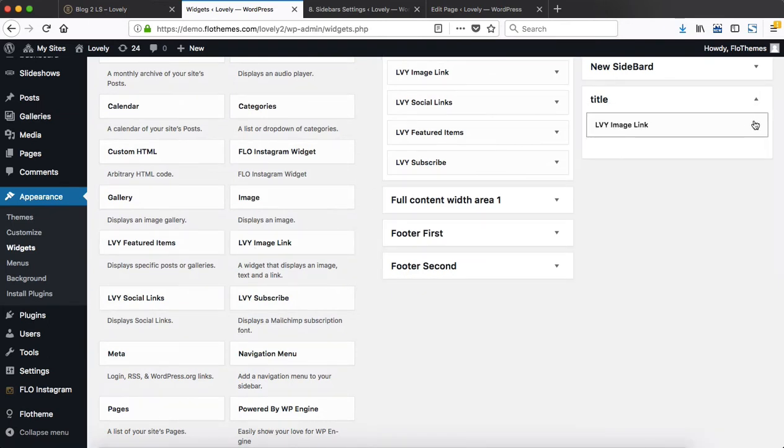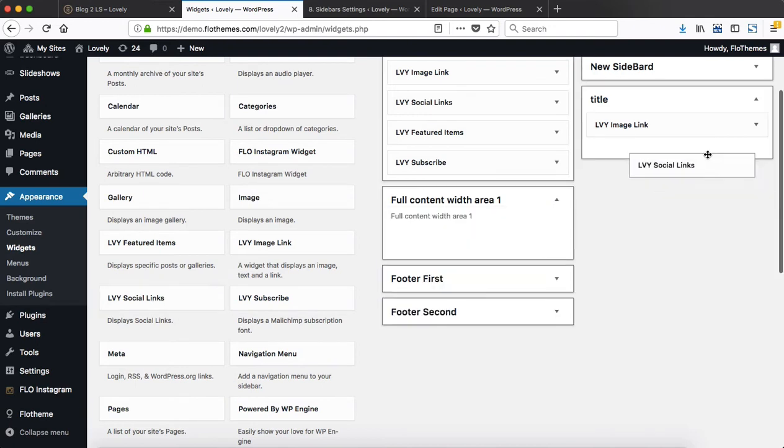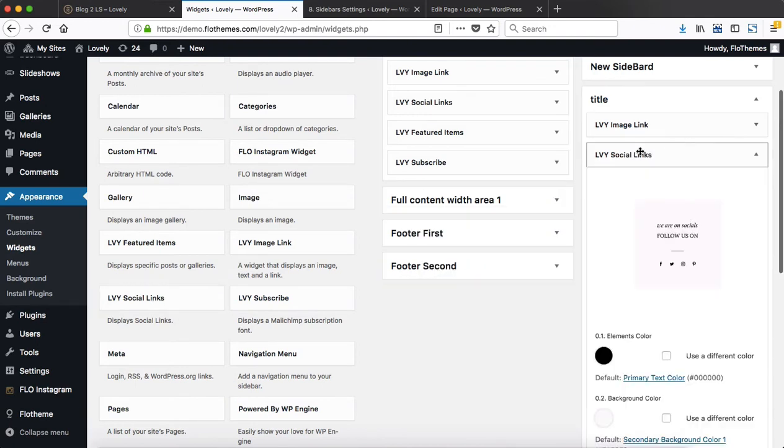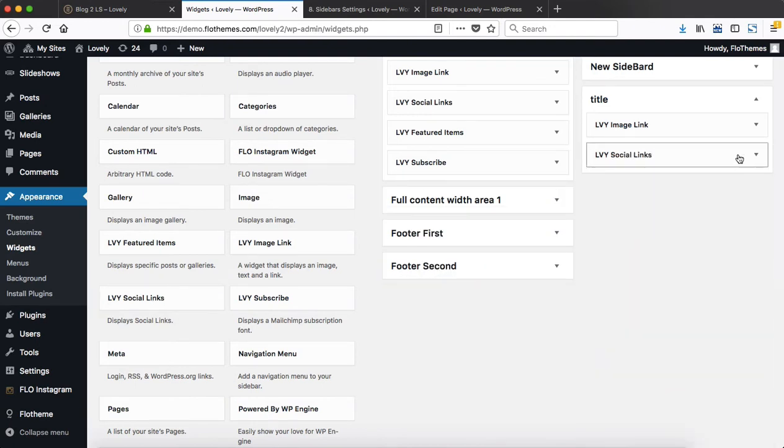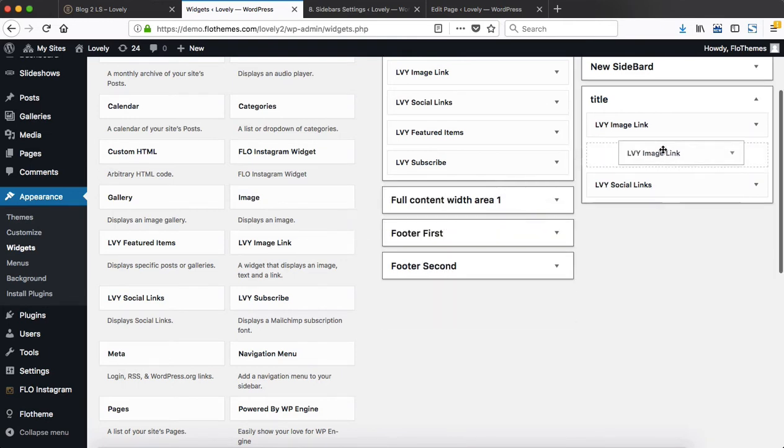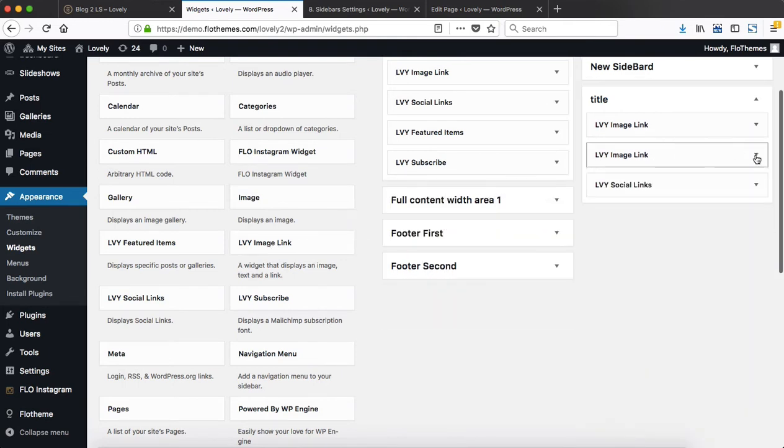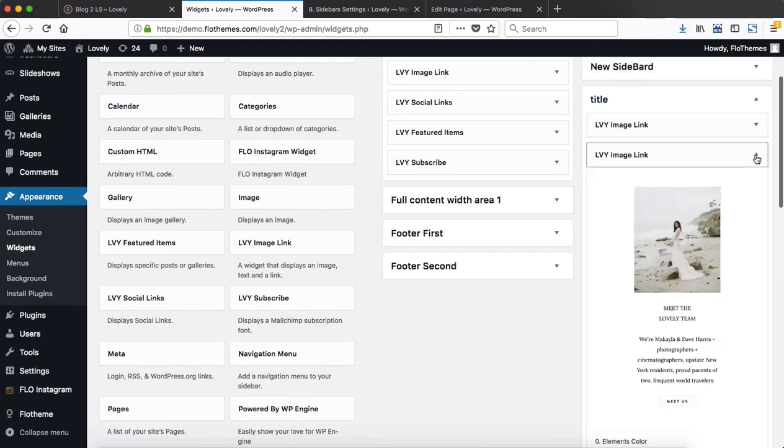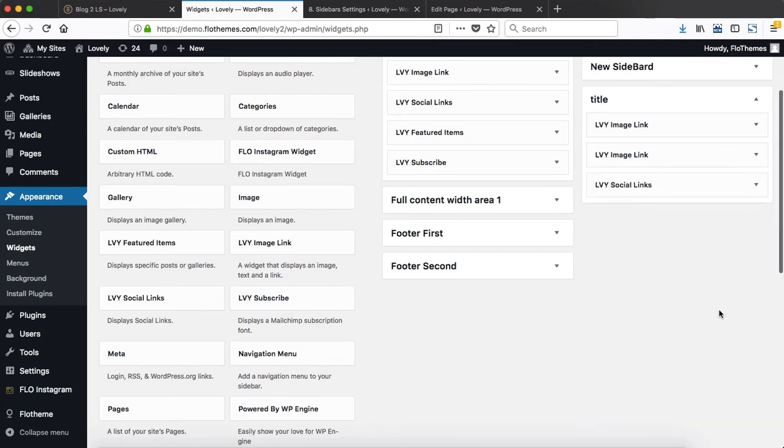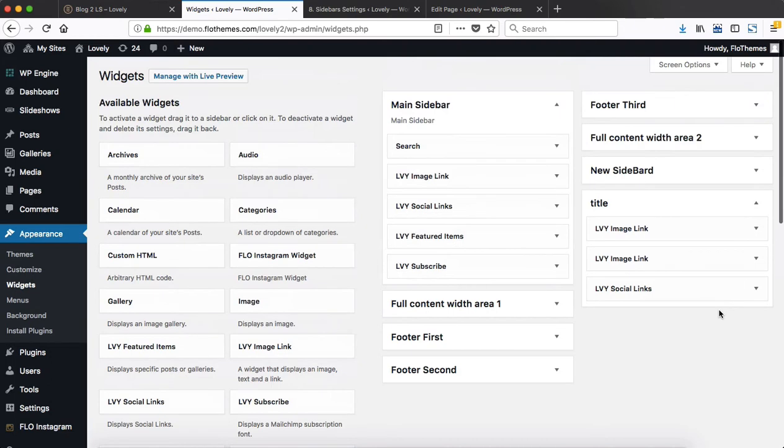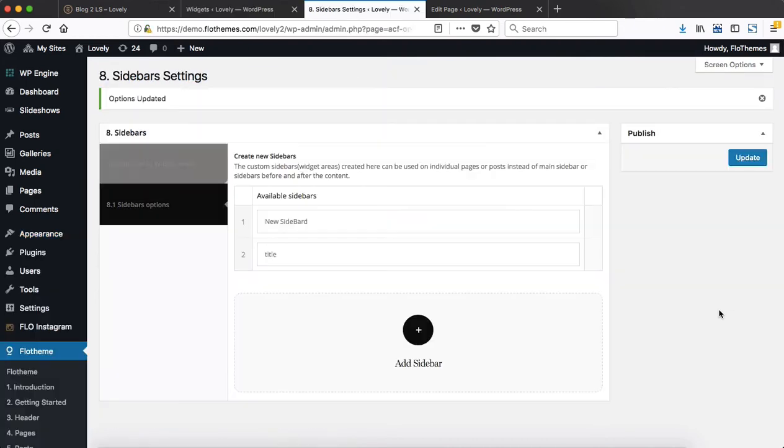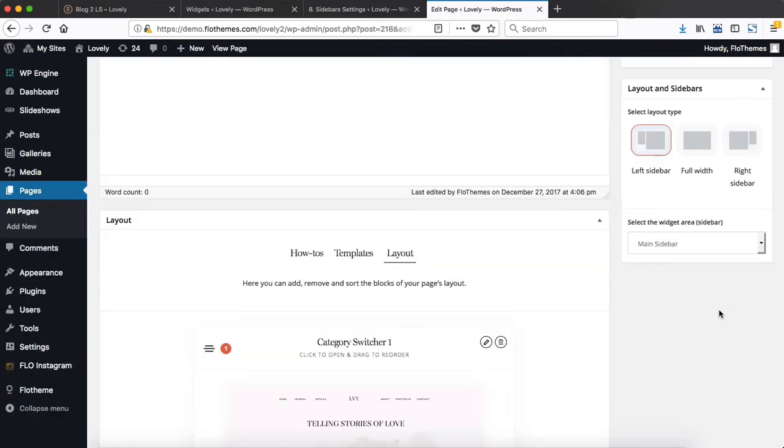You then go ahead and drag and drop all of these widgets into the sidebar that you want to use. So we'll add in social links, and you can actually use the same widget multiple times within this specific sidebar. Then you unfold the settings, add all of your content.